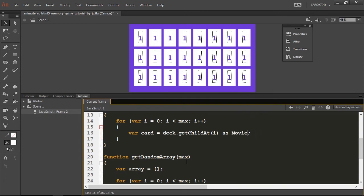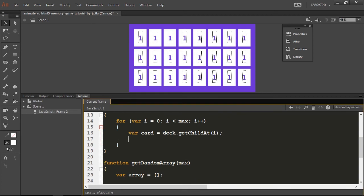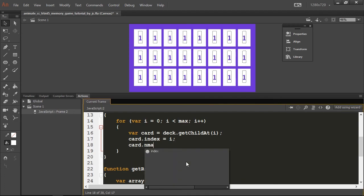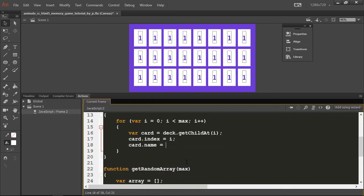I'm going to assign a dynamic property to the card variable called i so I can identify this later. I'm going to give it a name, and this part is important.